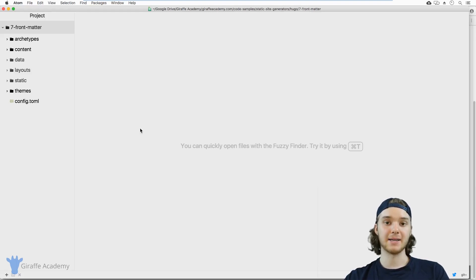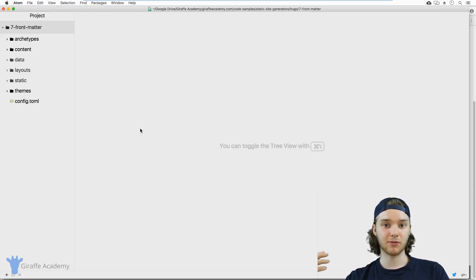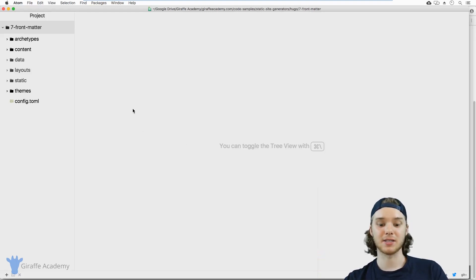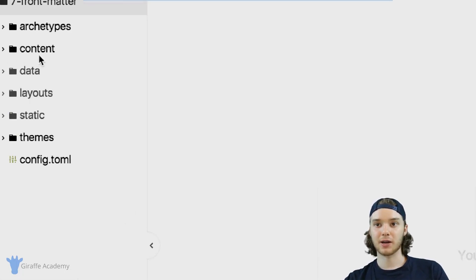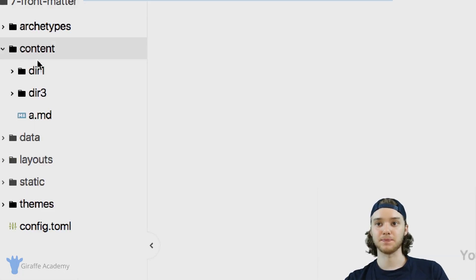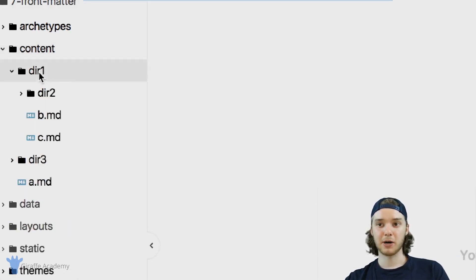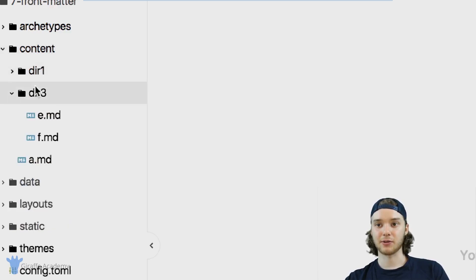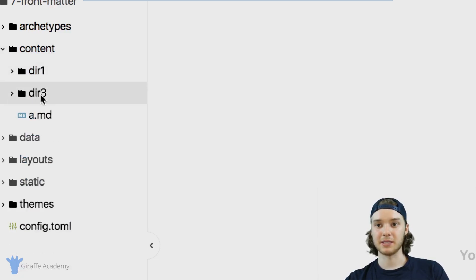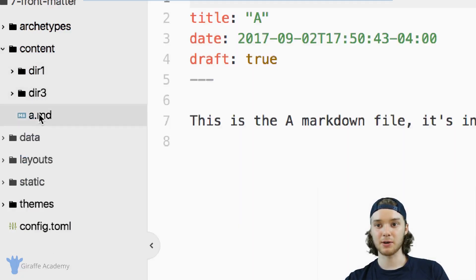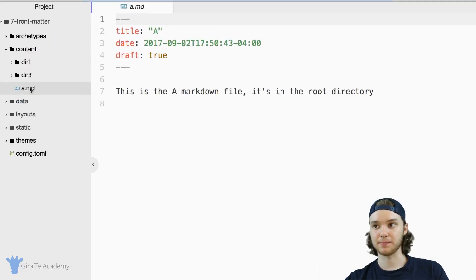Frontmatter is what you call metadata. In our case, Frontmatter is data about our content files. So we head over here into our content folder, you'll notice that I have a bunch of files that I've created in different directories, and I'm going to open up this a.markdown file.